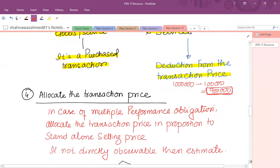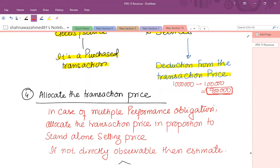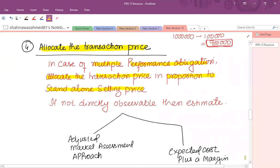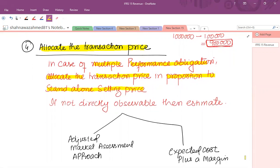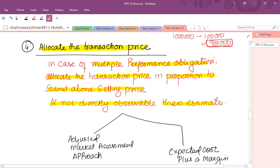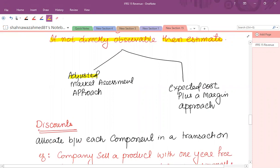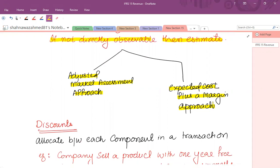In the fourth step, after identifying the performance obligation and the transaction price, if there are multiple performance obligations, we allocate the transaction price to different performance obligations in proportion to the standalone selling price. Sometimes the standalone selling price is easily available and sometimes it is not. If not directly observable, we have to estimate it. One method is the adjusted market assessment approach; another is the expected cost plus a margin approach — identify the cost, add a markup, and calculate the standalone price.